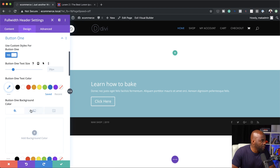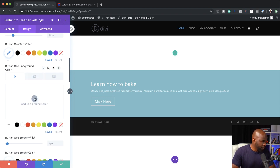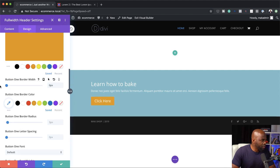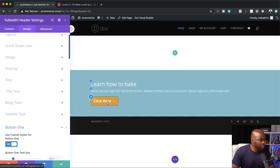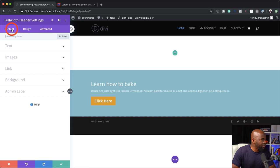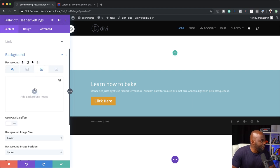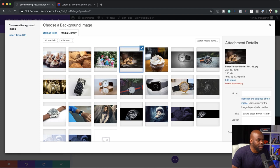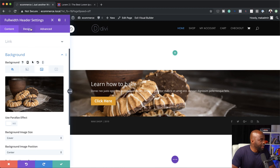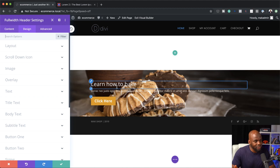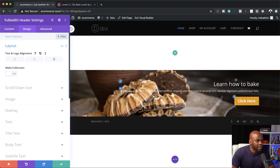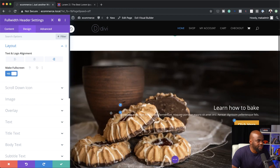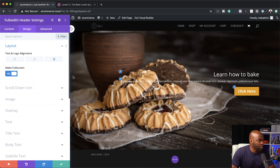For our title I'm going to say 'learn how to bake,' and add some dummy text. Then we'll make customizations to the button — I'll click on the button icon, choose button one, activate styles for the button, and add a background color. I'll get rid of the border, remove the border radius, and set the font to bold. Next, I'll go back to content and add a background image by clicking the third tab and the plus button to upload an image.